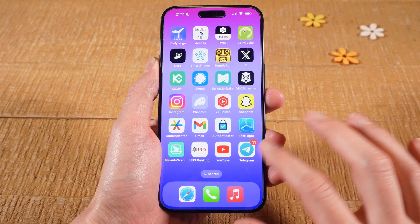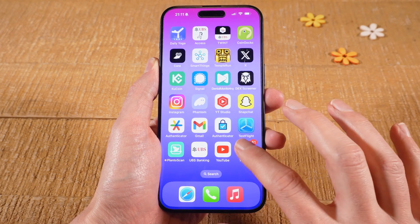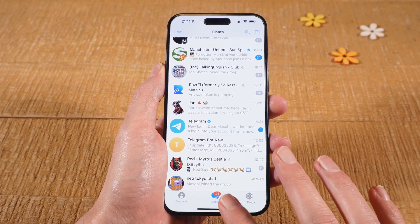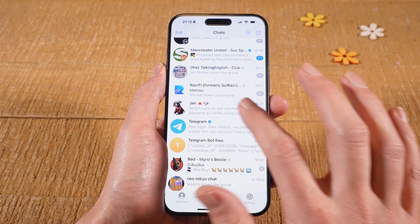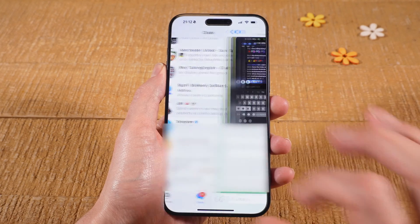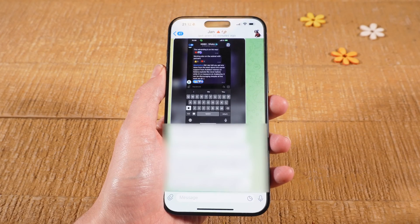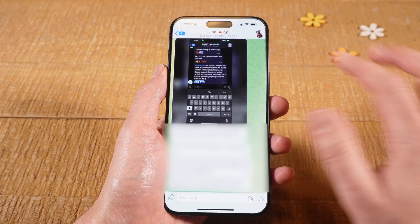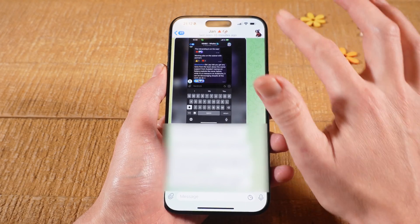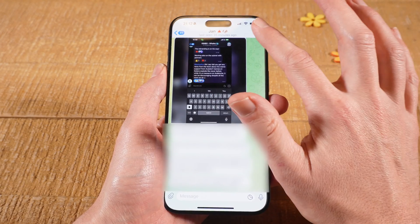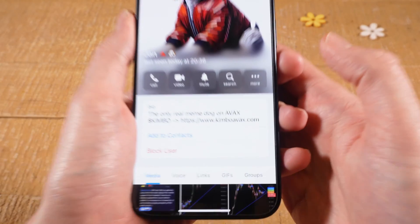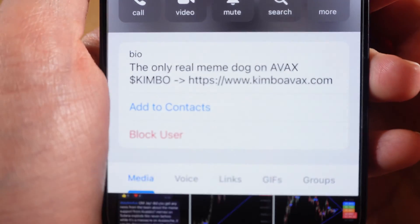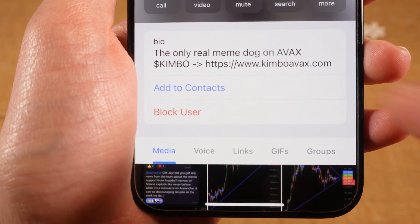First of all, open up the Telegram app. Then at the bottom, make sure that Chats is selected, and then tap on the chat with the person that you would like to block. Now to block that person, tap on the profile icon in the upper right corner of the screen, and then choose Block User.